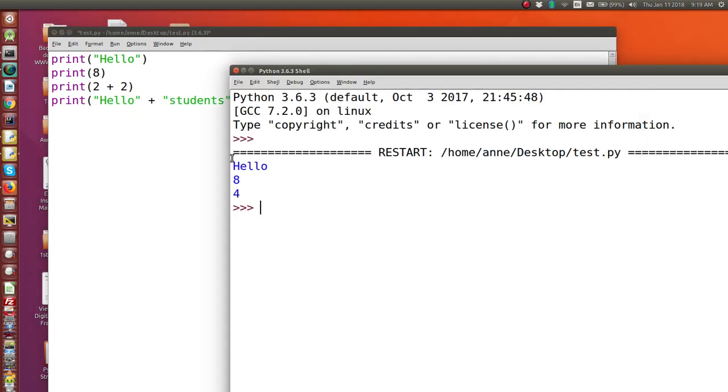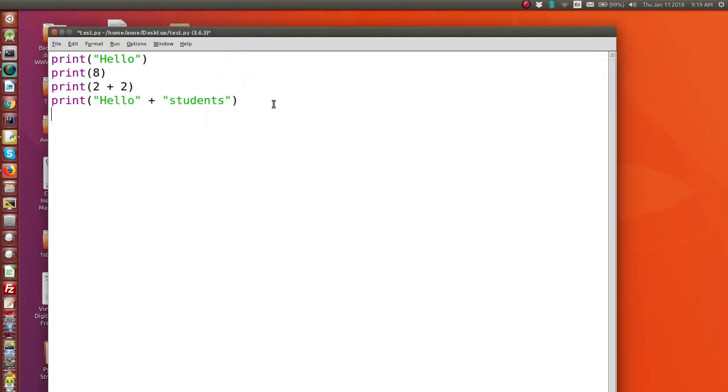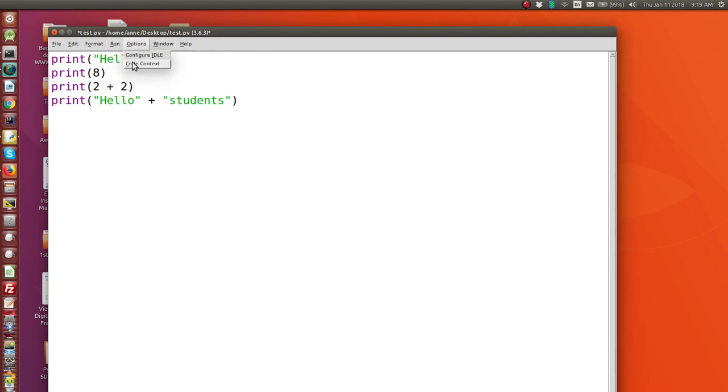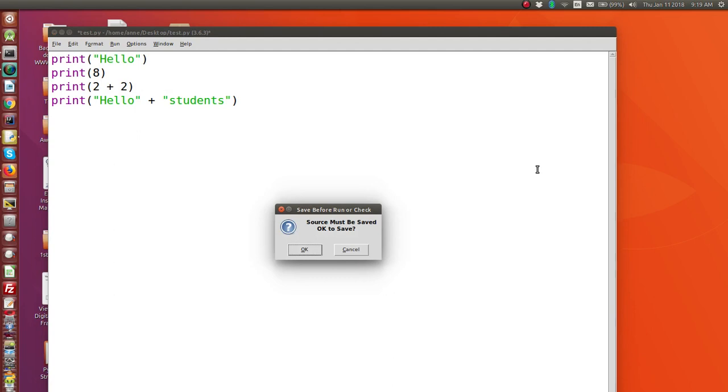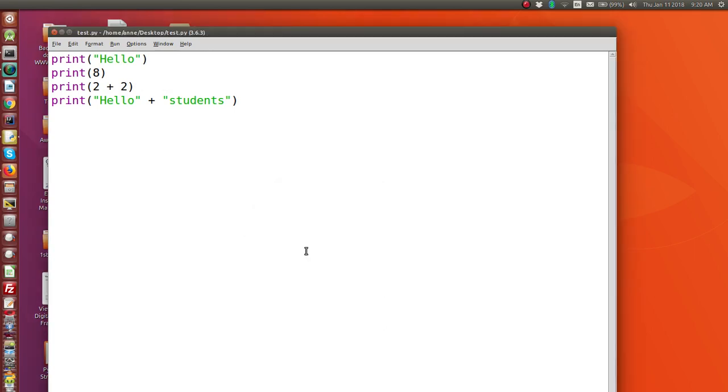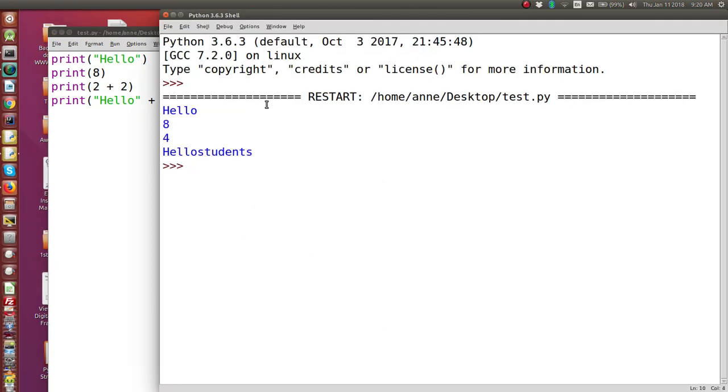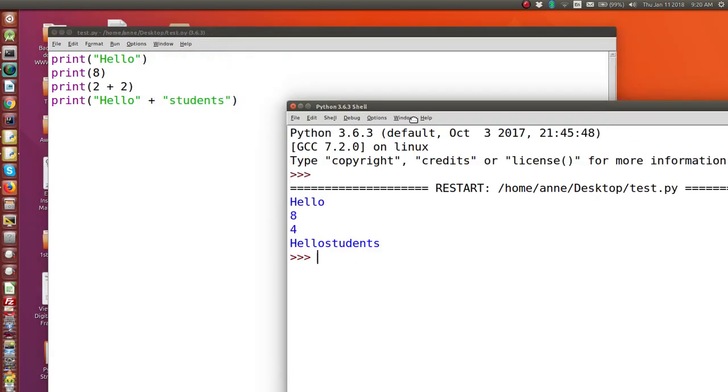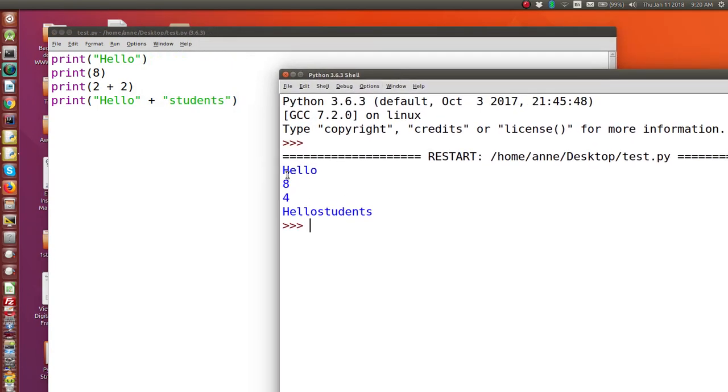And this time, let's close this old shell. This time when I run, it's going to add together these two strings. So it will print hello students. Let's see that. Oh, I forgot to save it this time. So it's reminding me I must save. So I click OK here. So here we have hello eight for hello students.